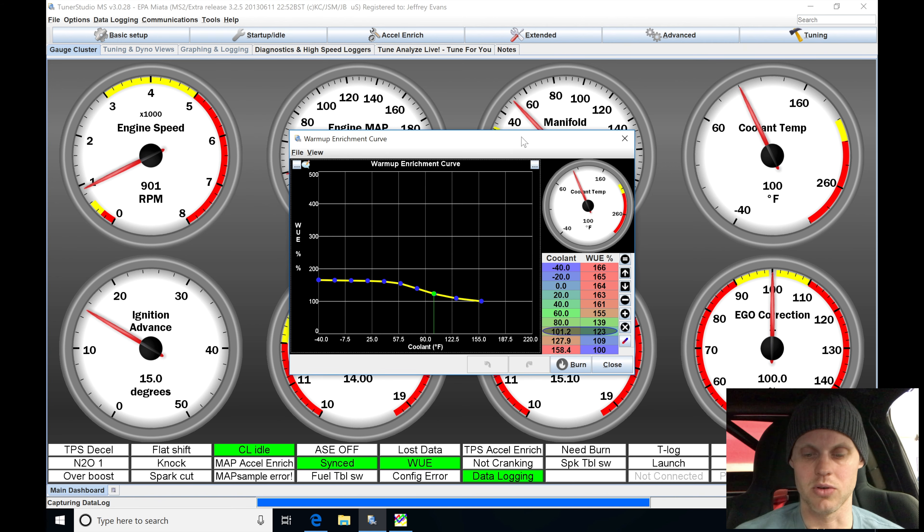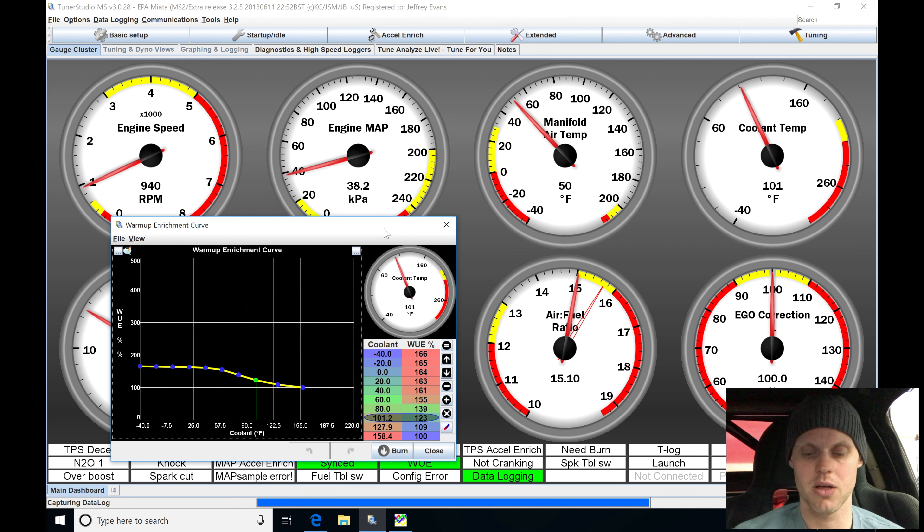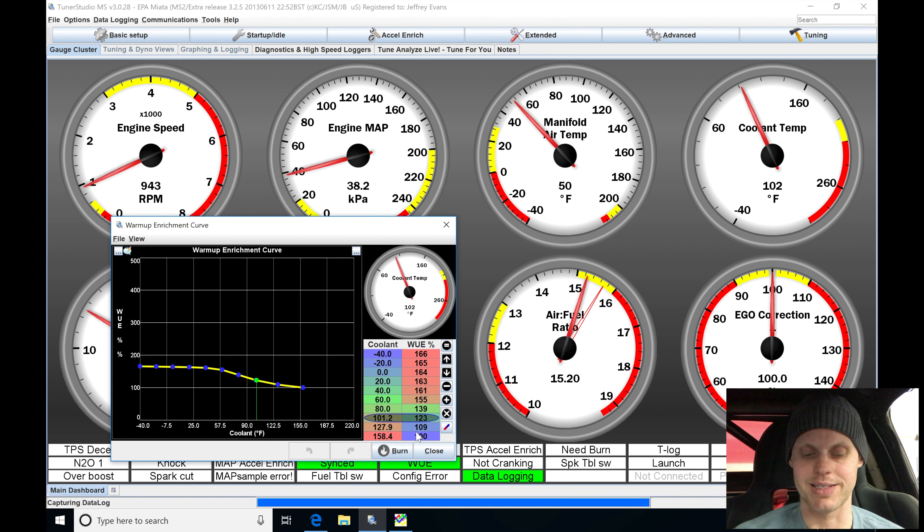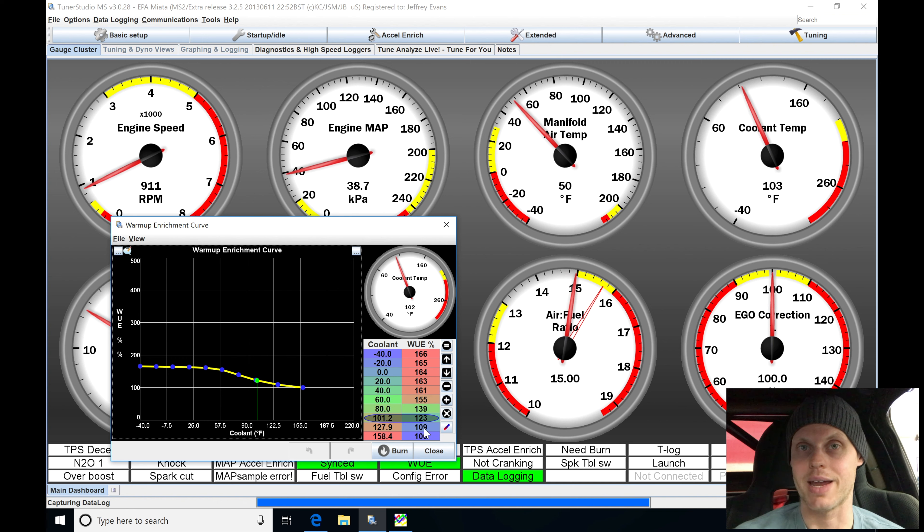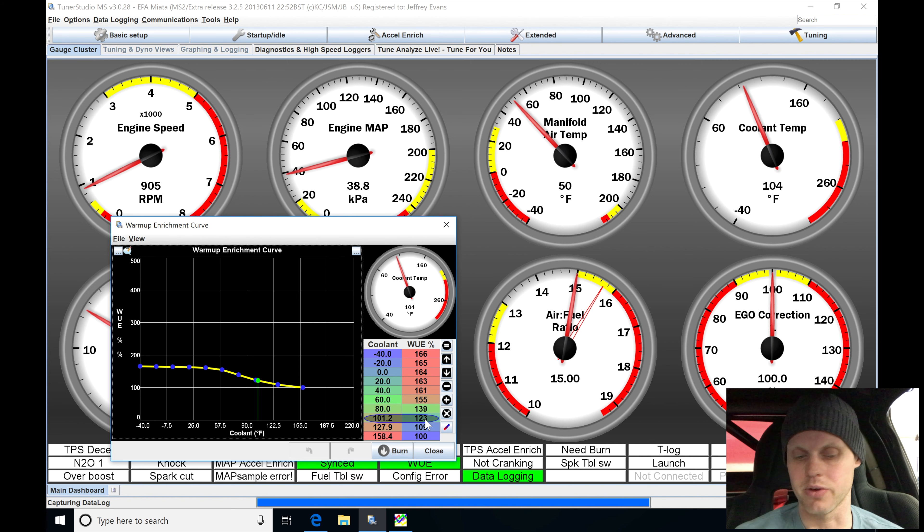Jumping into the warm-up enrichment table, we're going to be operating right here. We're probably going to be noticing that it's going to run leaner and leaner as it goes and it tapers out that adder, that modifier. Remember that 100% is going to be equivalent of zero. So right now we're adding about 23% fuel approximately.